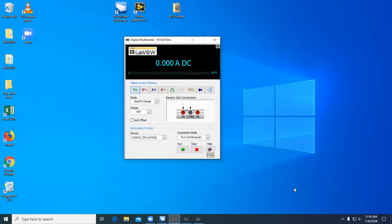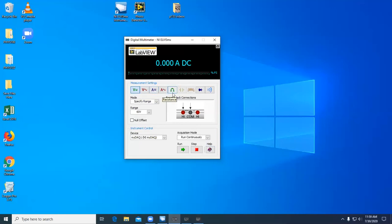This is the digital multimeter. It has several measurement settings that allow you to measure DC voltage, AC voltage, DC current, resistance, and more.